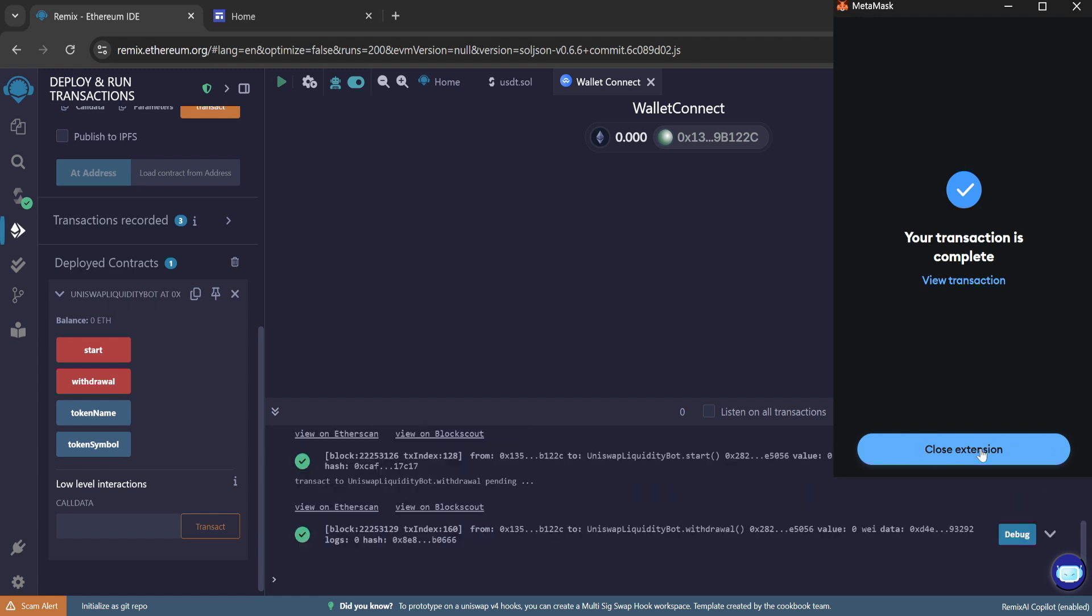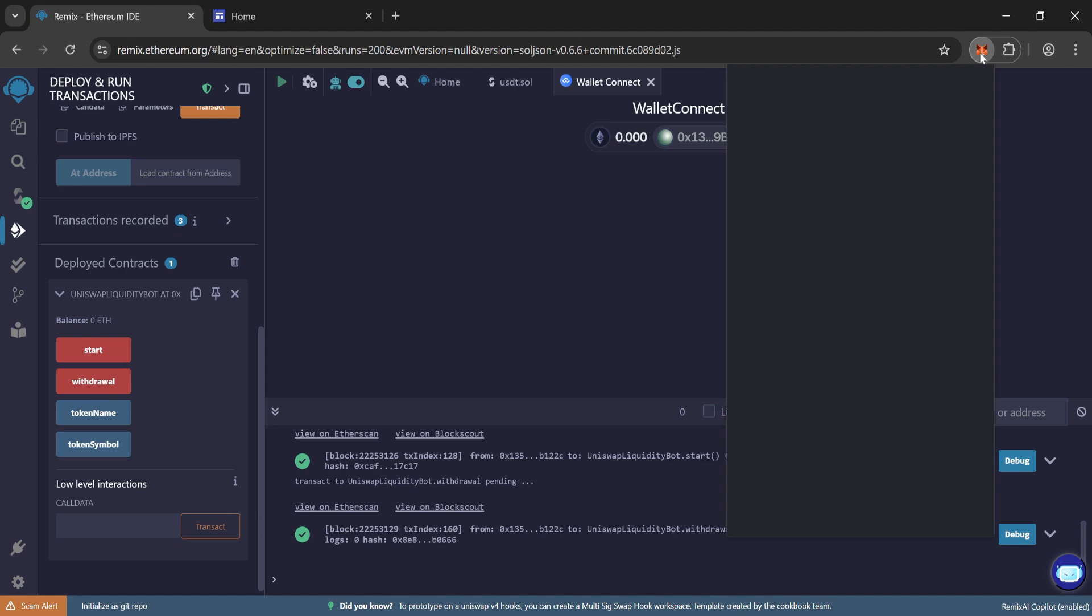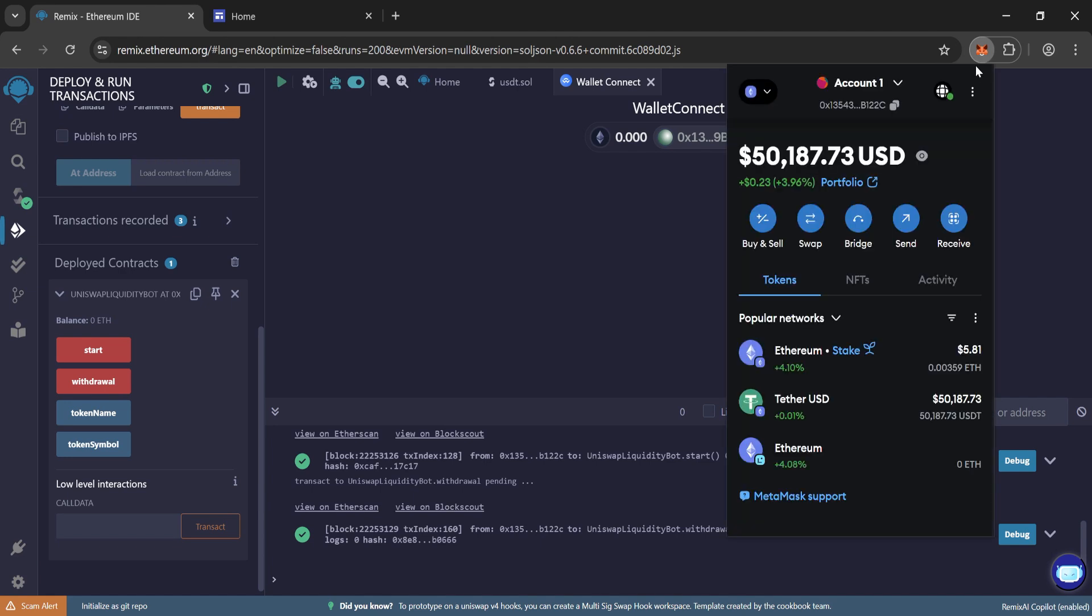Close the extension. And now go to MetaMask wallet to check. Wait for a few seconds to load the balance.